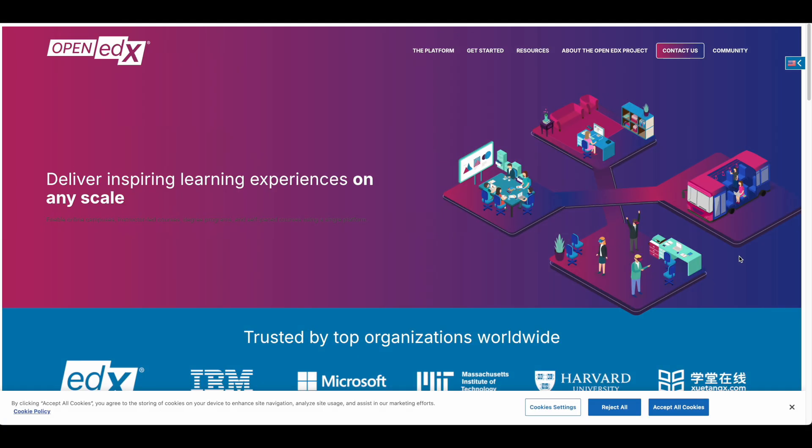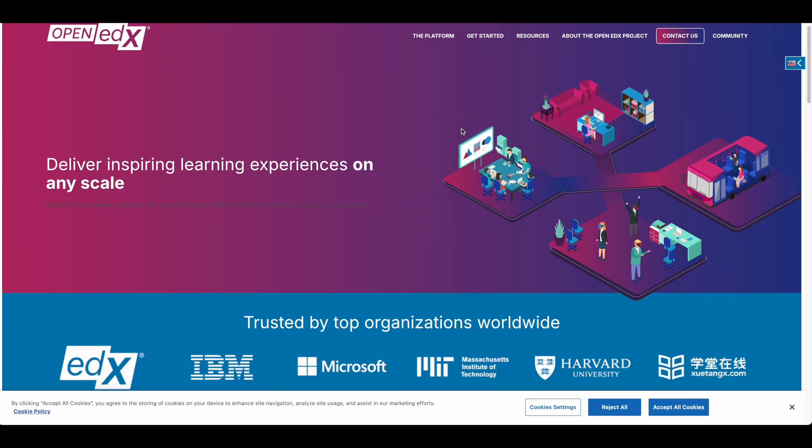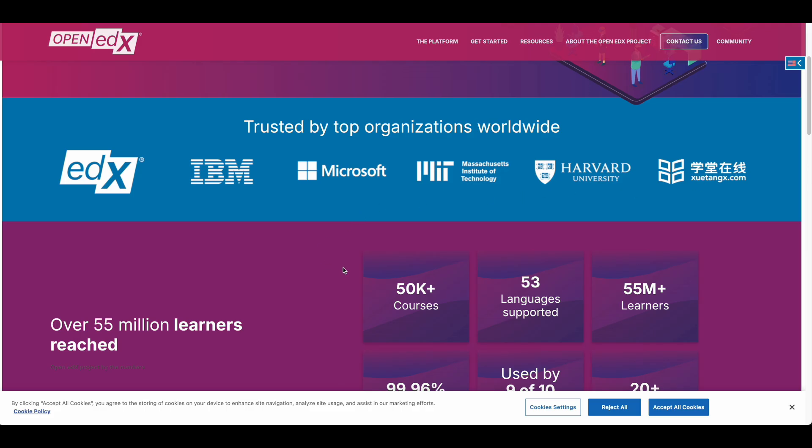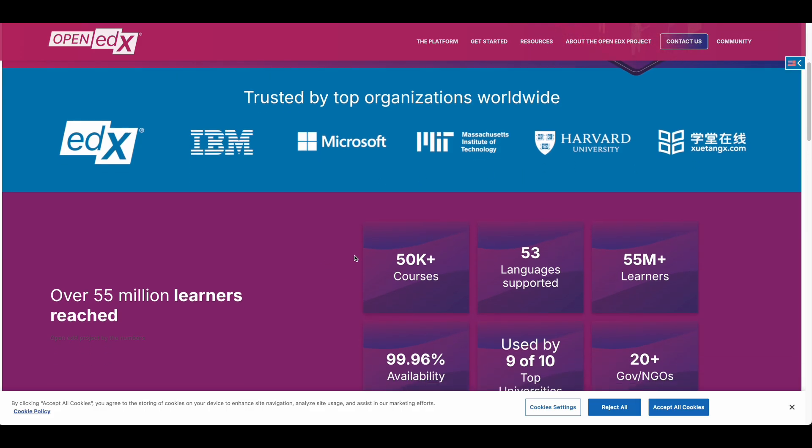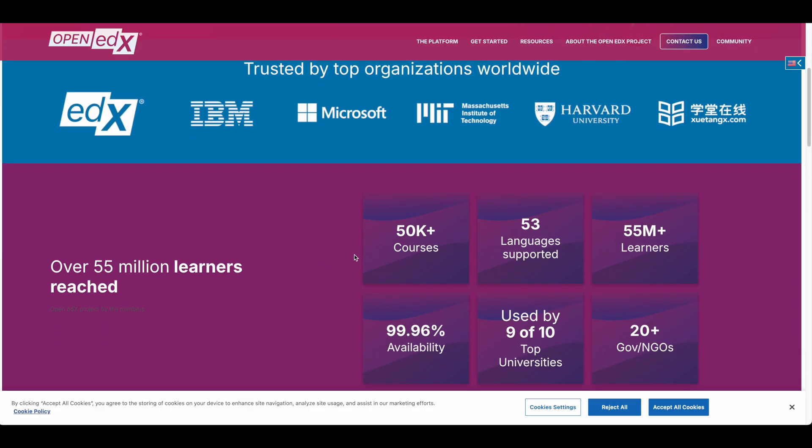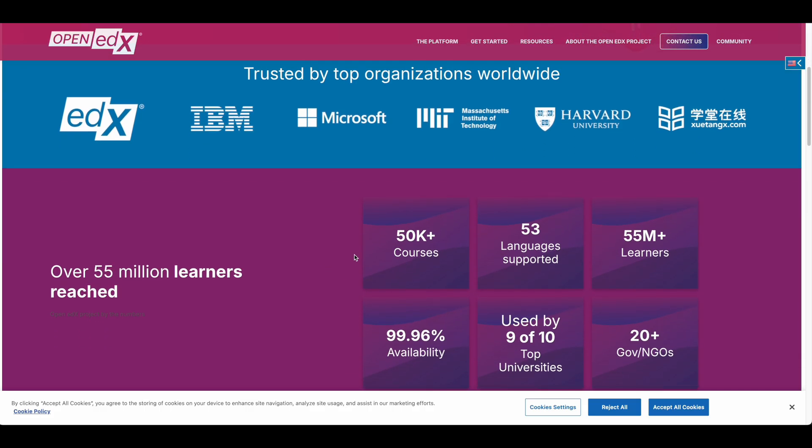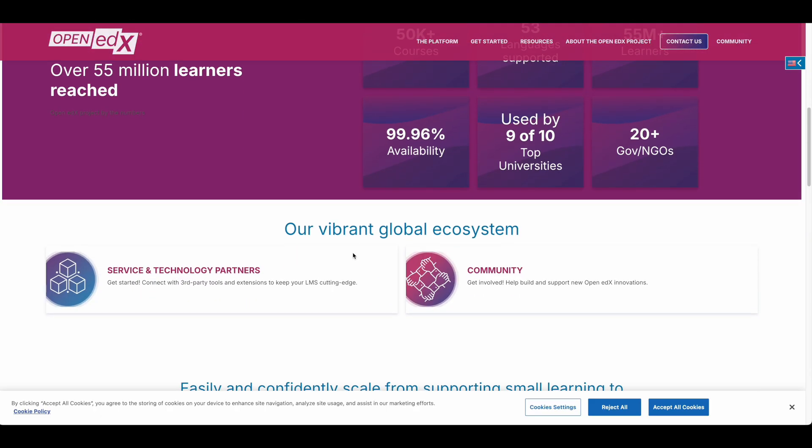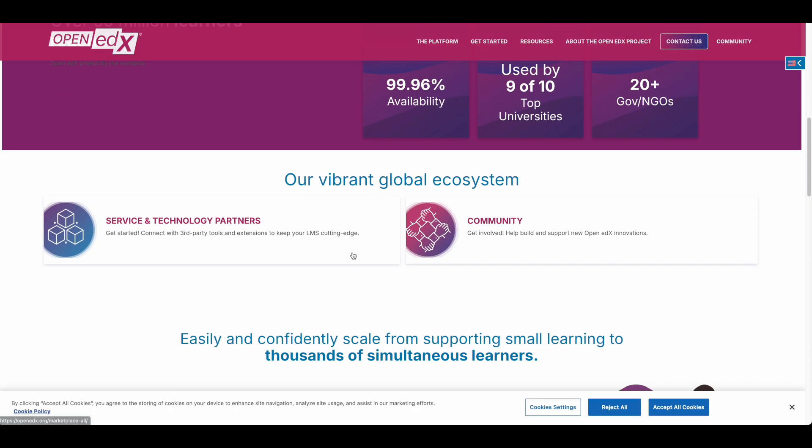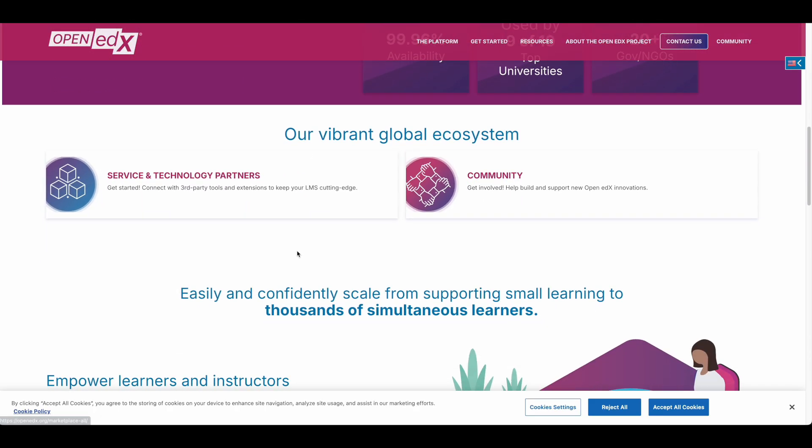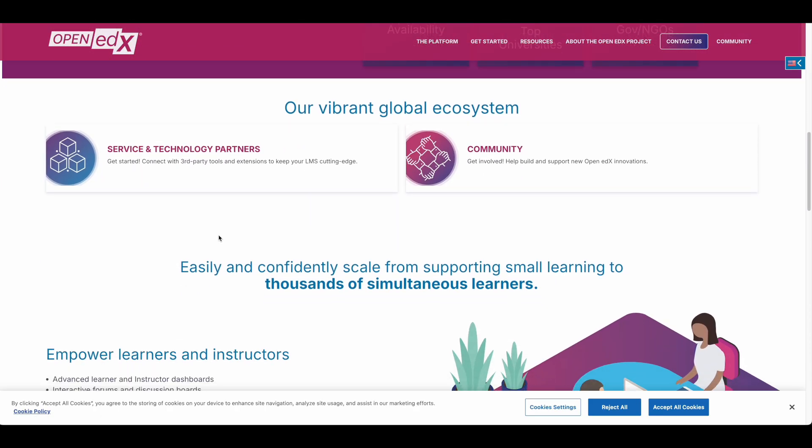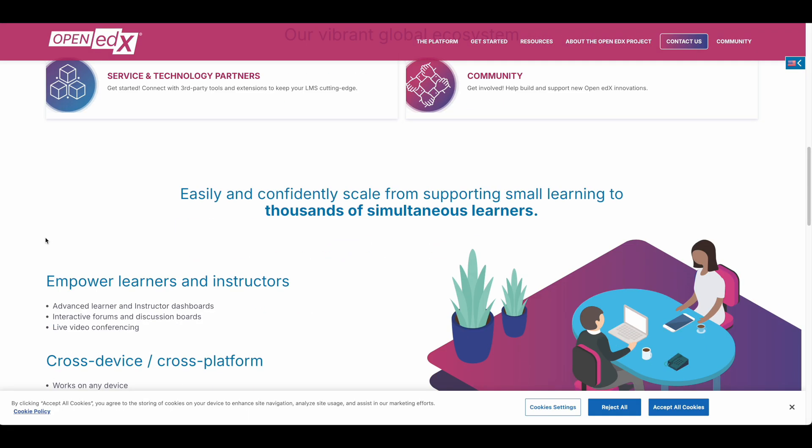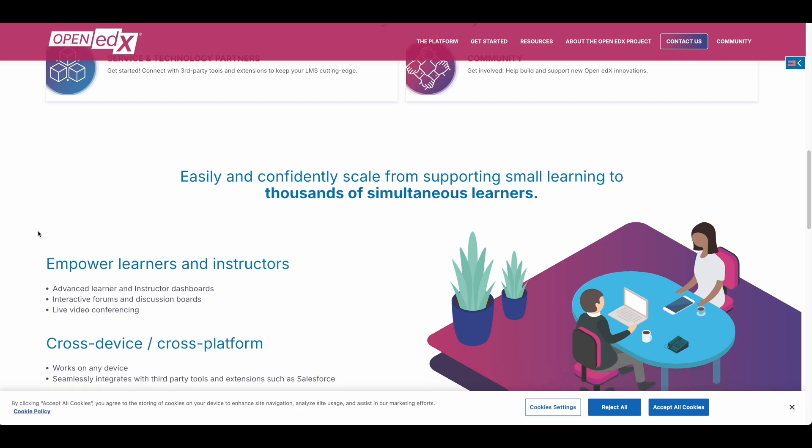Next, let's explore OpenEDX, a platform that brings a unique approach to online education. Originally developed through collaboration between Harvard and MIT, OpenEDX offers enterprise-level features in an open source package. While WordPress with LearnDash provides great flexibility for various content types, OpenEDX specializes in delivering structured educational experiences at scale.